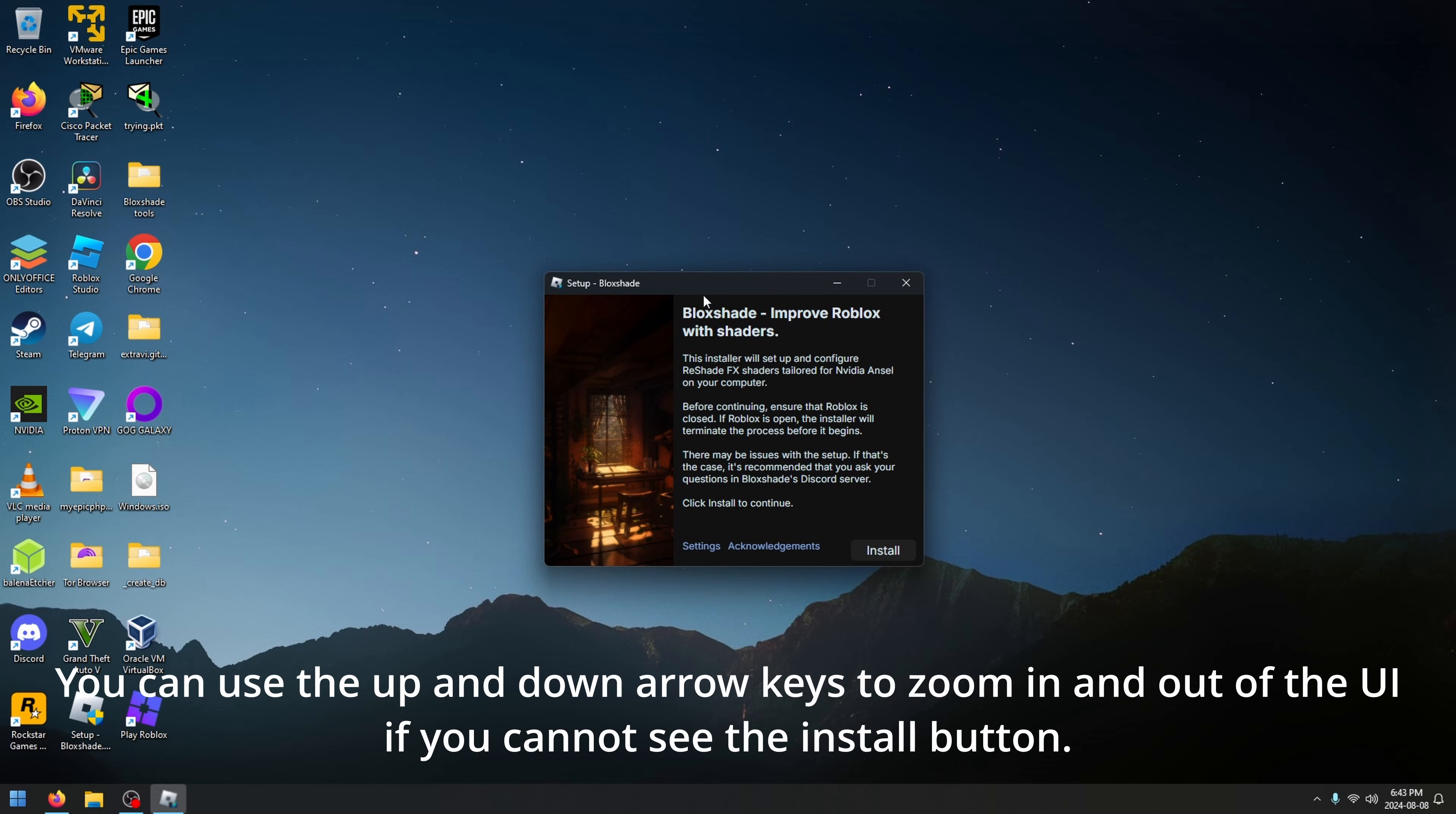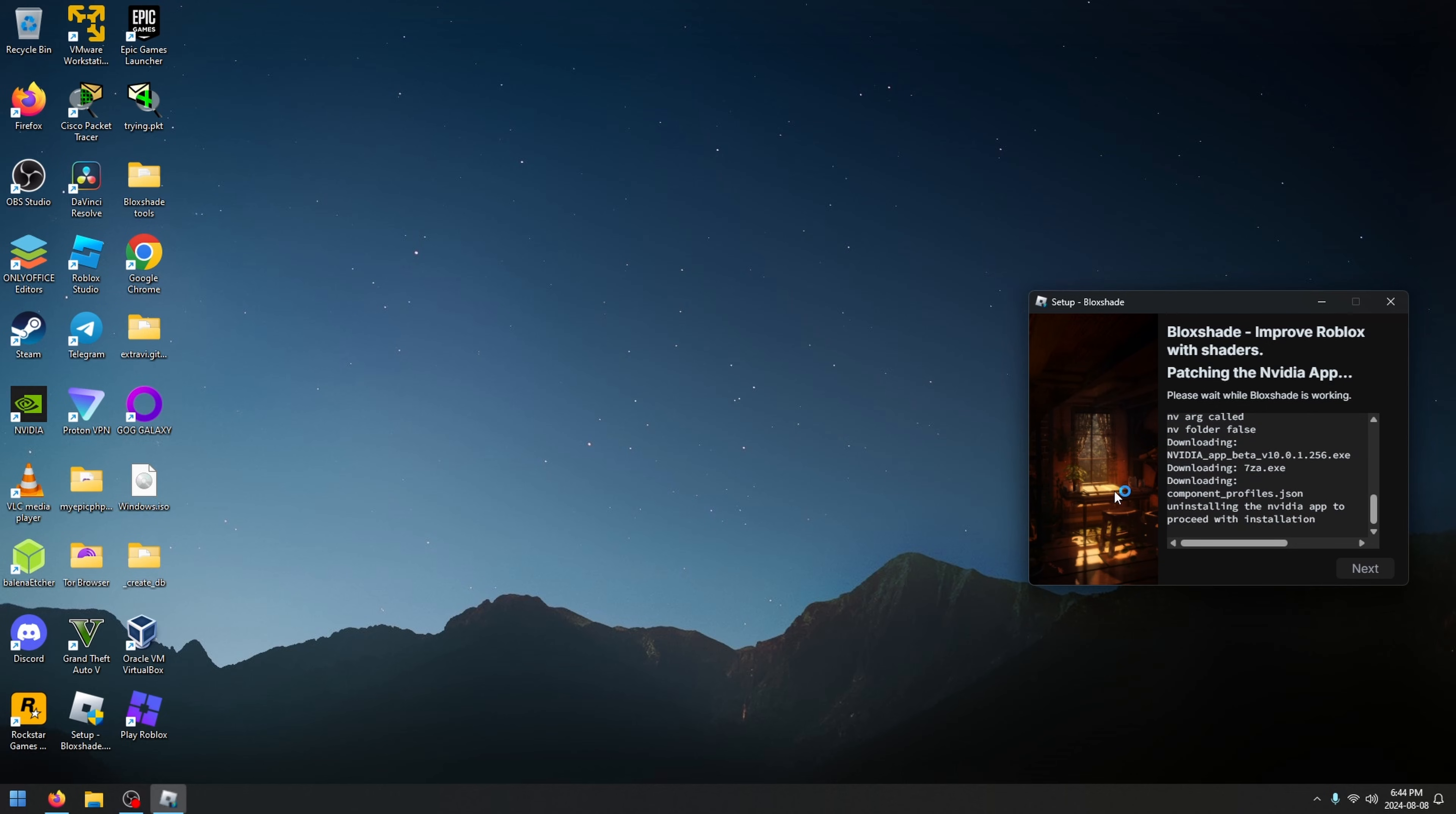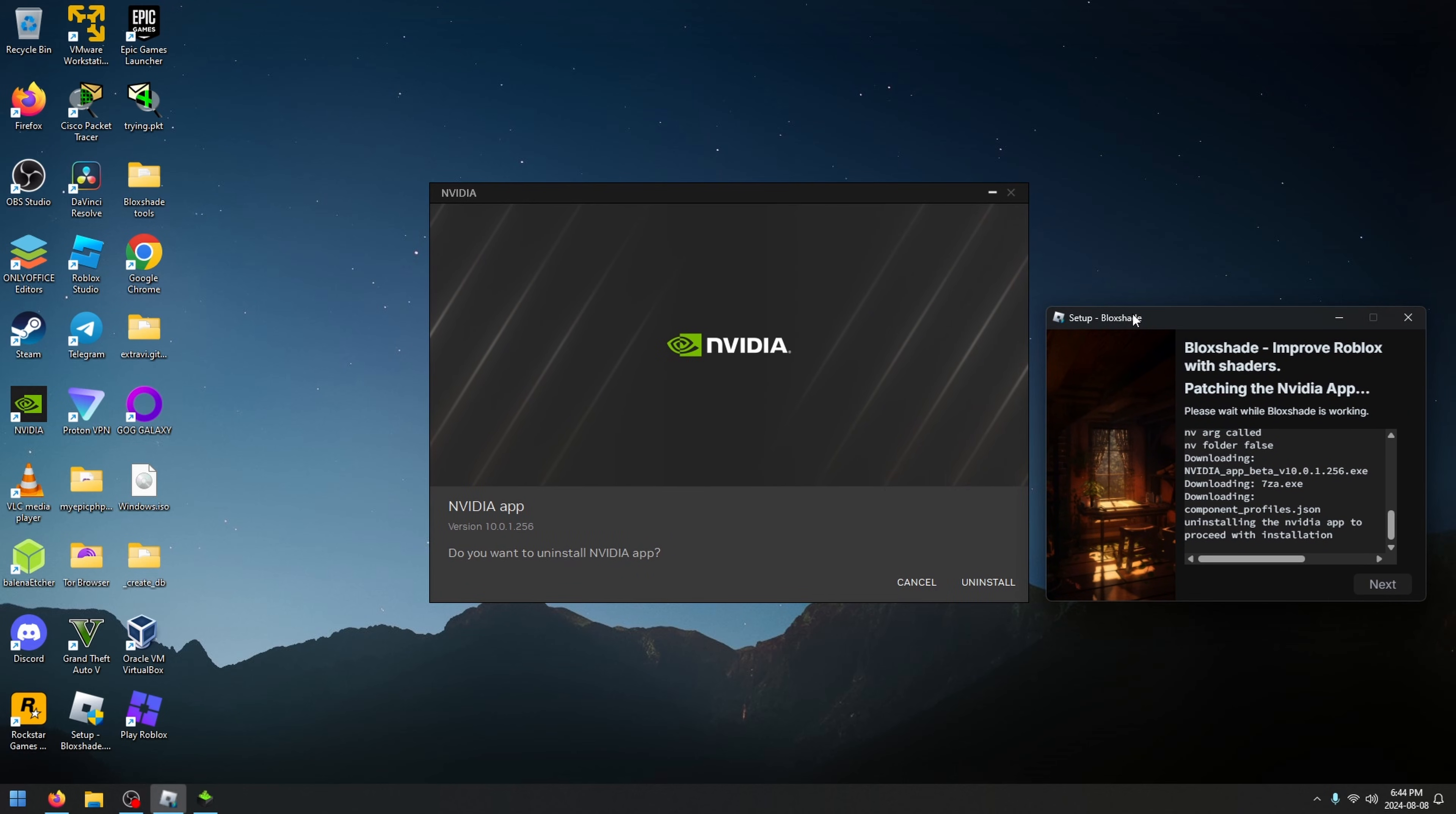The first step, very important, go over to settings and click patch NVIDIA app. You have to do this. By the way, this is not stuck. This takes time because it has to download an older version of the NVIDIA app. You have to do this because in the newer versions of the NVIDIA app, NVIDIA is blocking people from using shaders on unsupported games. Roblox is one of those. You only have to patch the NVIDIA app once. You will never have to do this again.